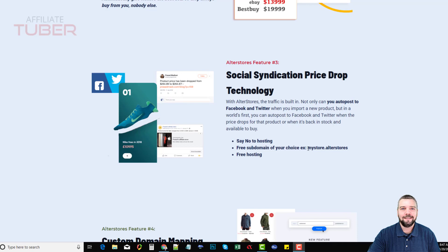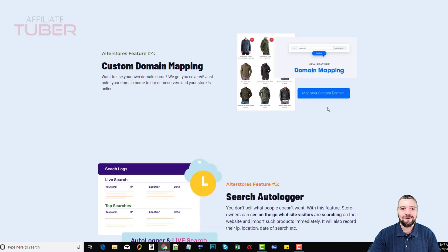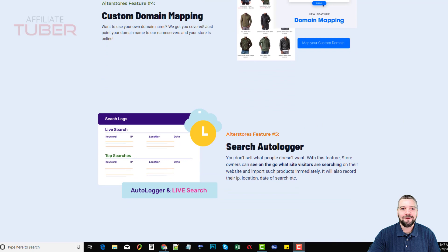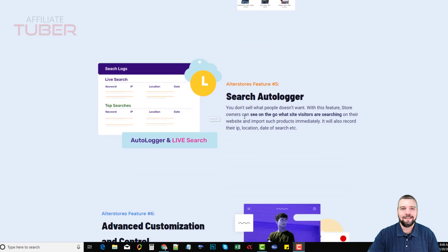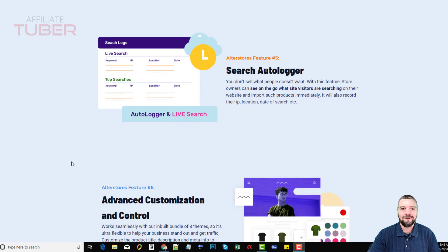You can use their free store at mystore.alterstores.com, or you can use your own domain name — which I recommend if you're serious about your website. Go to a place like namesilo.com or namecheap.com, spend less than ten dollars, get a nice domain name, and brand your store for all the products you're going to be promoting. The live search feature is also really neat — if visitors can't find what they want, they can search for it and it will automatically find products from these stores and add them to your store.